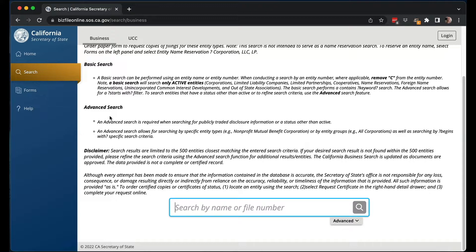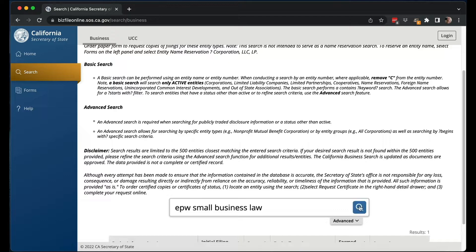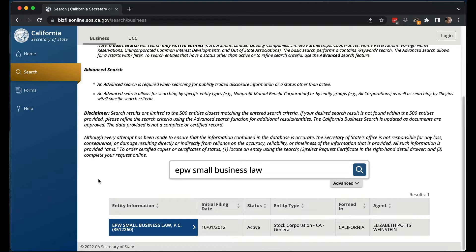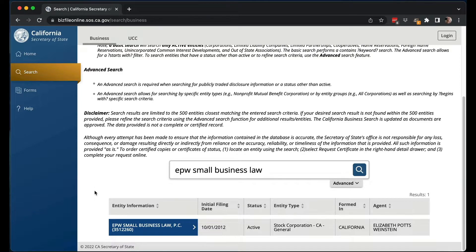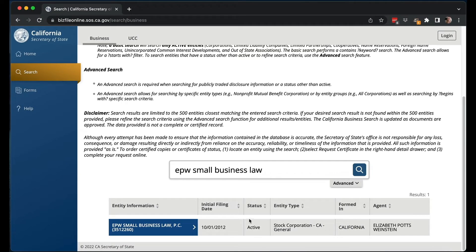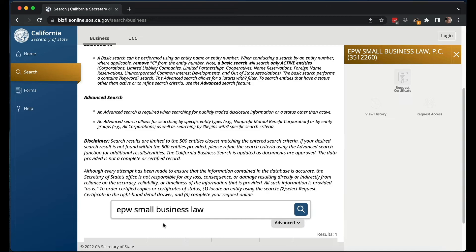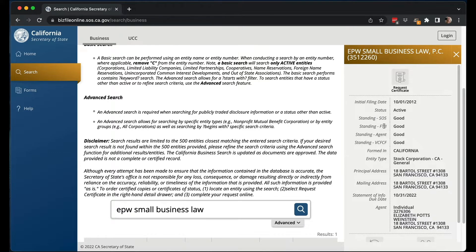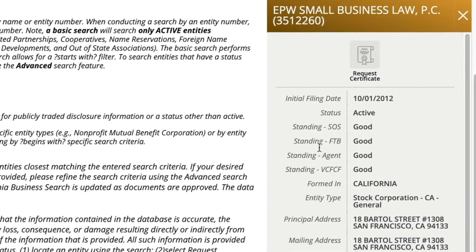Let's do a basic search. Say you want to see the status of your LLC or corporation right now and make sure nothing's wrong with it. I'm going to do that for my corporation, EPW Small Business Law. You just type it in the search and hit the search button. Then you have to scroll down a bit to see the results — the first time I did it, I thought it wasn't working. And there you have the entity information with basic things like the initial filing date, the status, etc.